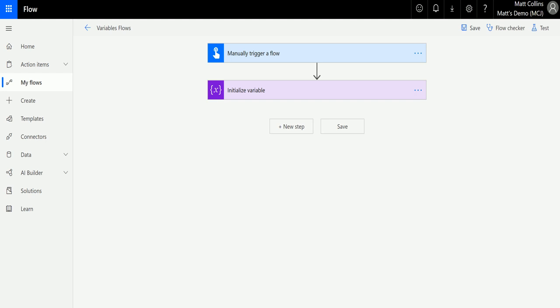So what is set variable? Set variable is a specific action where we may want to change the value of a variable we've initialized at an earlier stage. So for instance, if you are setting a variable with a number, say the number 10...